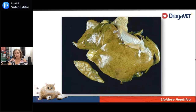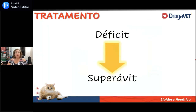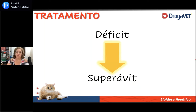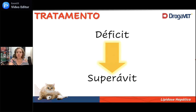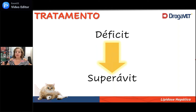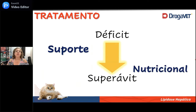Sei que ele tem lipidose — agora vamos tratar. Esse cara não ficou doente porque estava comendo pouco; para sair da doença, ele tem que comer muito. Minha conta no banco está vermelha porque eu gastei demais; para a minha conta ficar em azul, eu preciso colocar muito dinheiro ali — preciso zerar e deixar ainda em superávit. Então, só me resta fazer uma coisa para esse animal: alimentar. Mas ele não quer comer sozinho? Então o que eu preciso fazer é suporte nutricional.